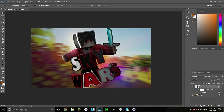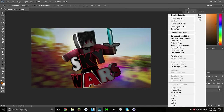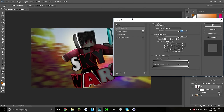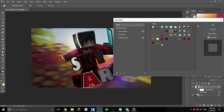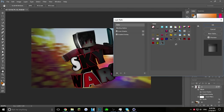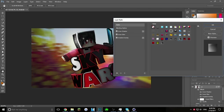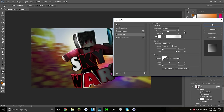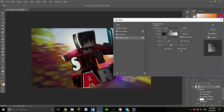Go into Blending Options. I have a lot of styles saved. Most of the time I use this particular style — the settings include Inner Shadow, Inner Glow, and Gradient Overlay. Adjust those settings and click OK.